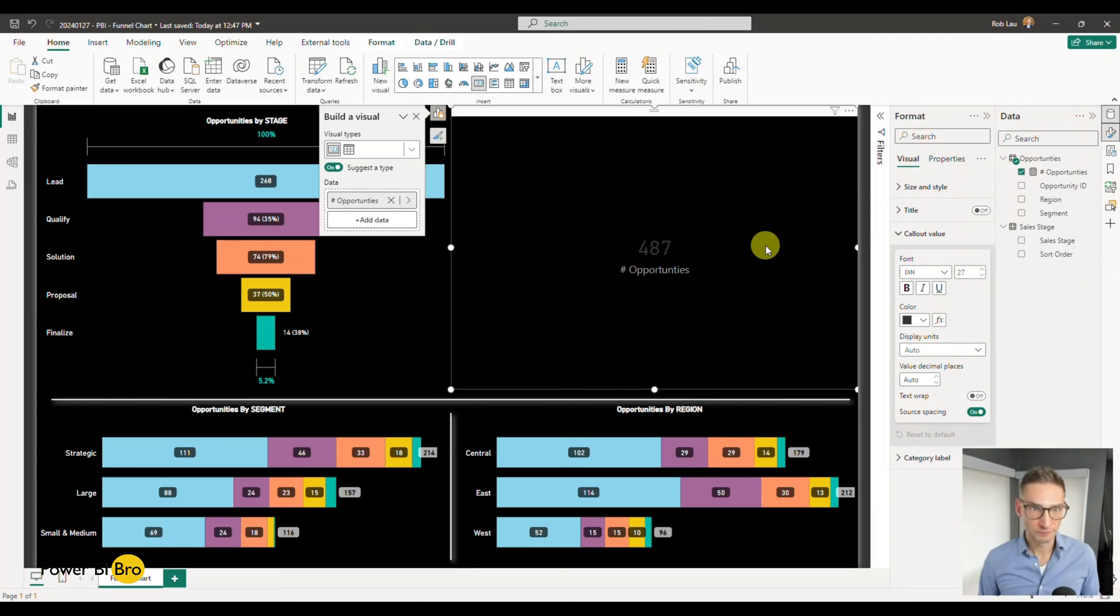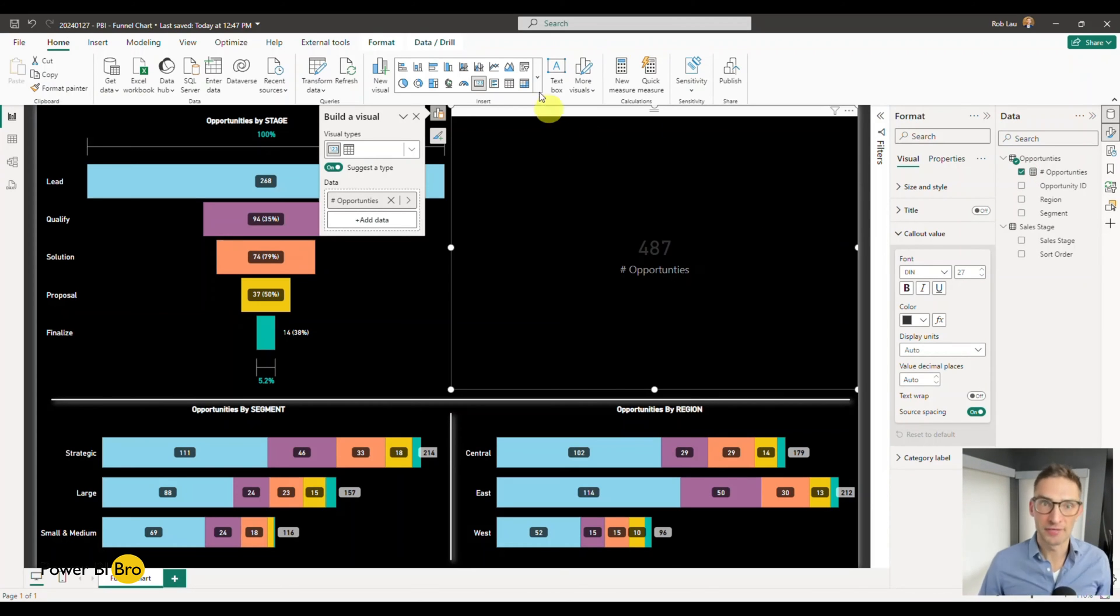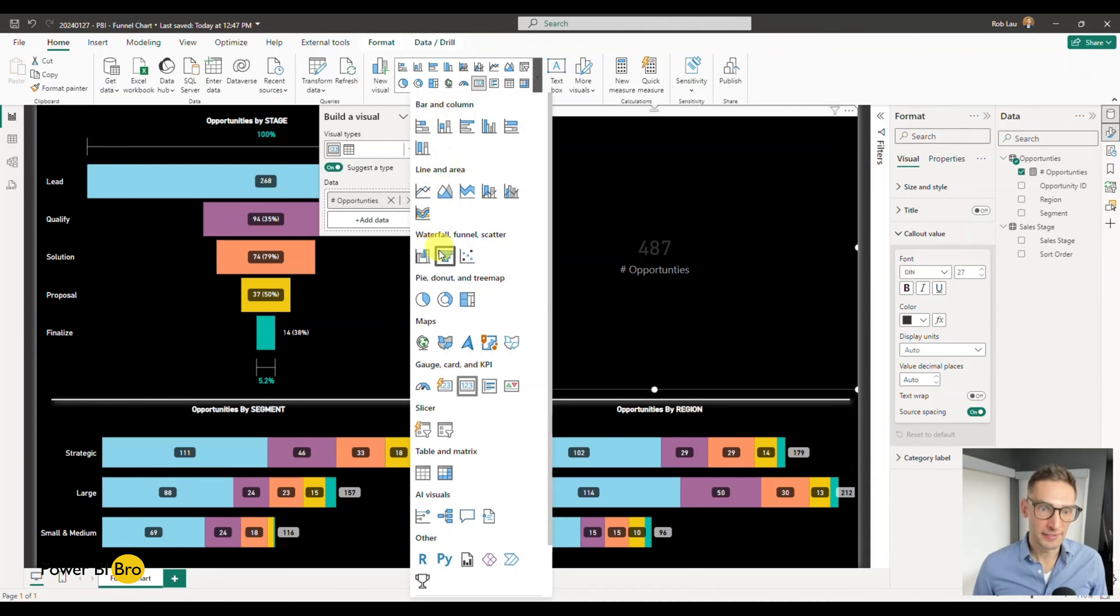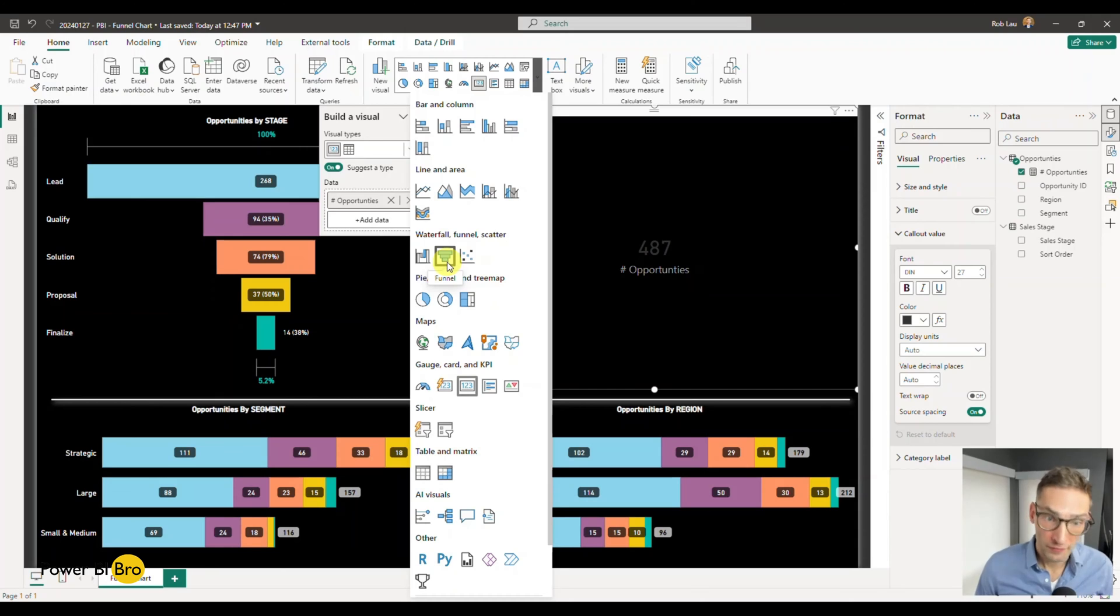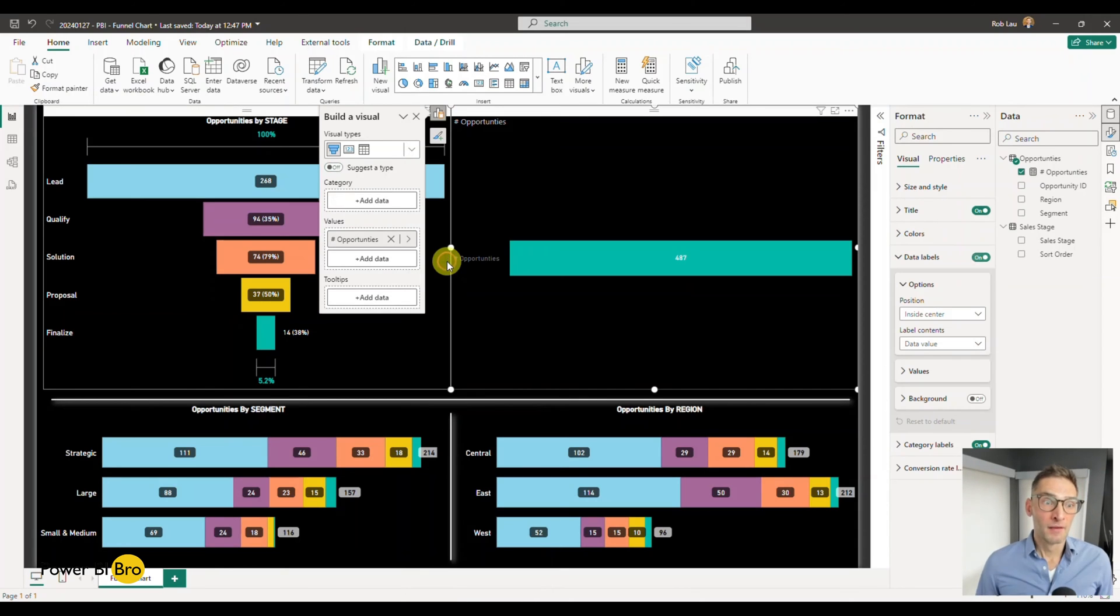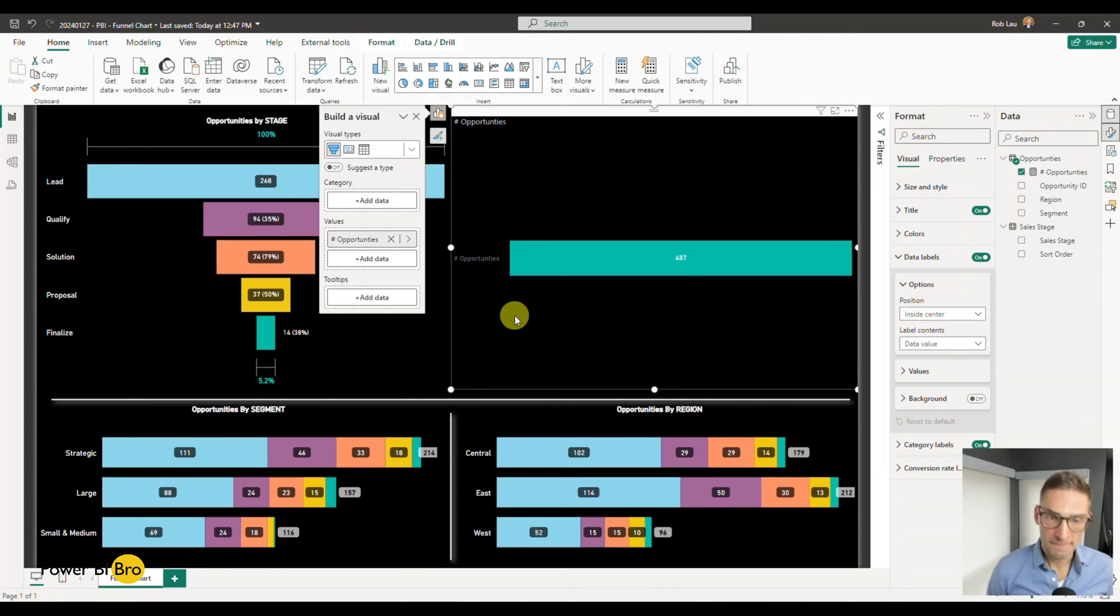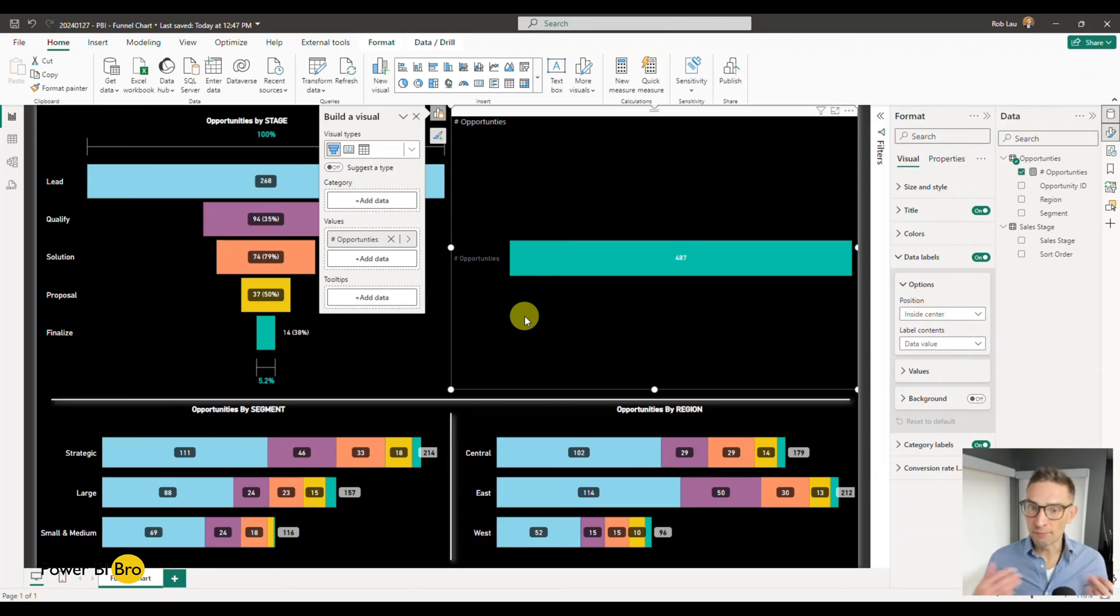We have something called opportunities. If we click it, 487 total opportunities. All right, well we want to see those progress through each stage. Within the visualization section, you can see we'll pick waterfall or funnel, and now we have the funnel chart.